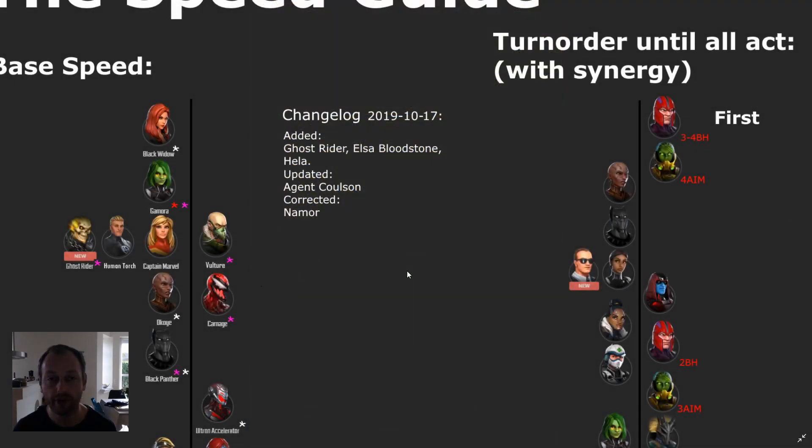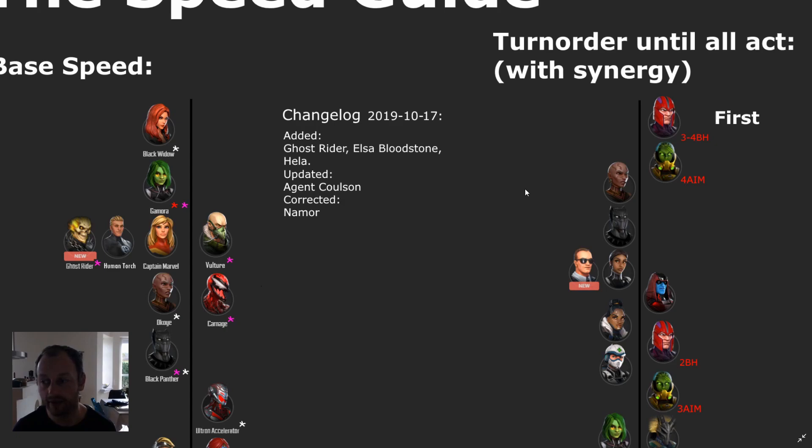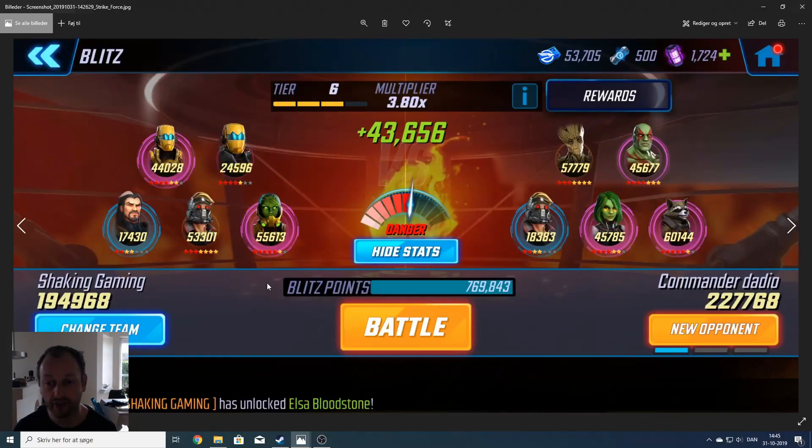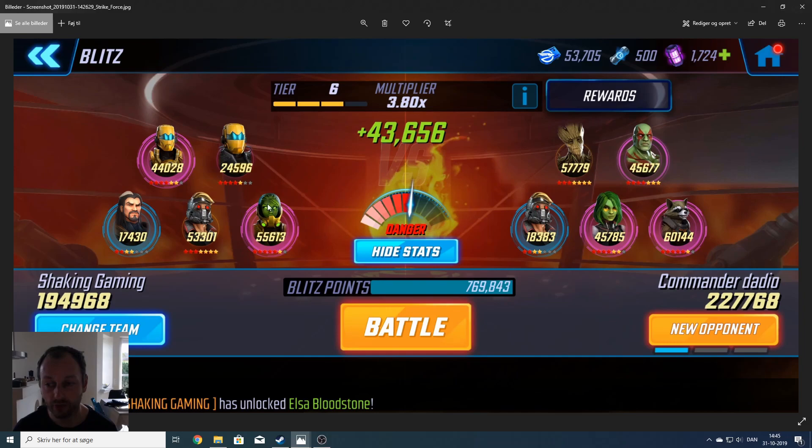This is from my previous speed guide from the 17th of October where the new characters were added. And as you can see, Scientist Supreme with the full Aim team should be second fastest of all. And Scientist Supreme with three Aim allies should be just slightly faster than Gamora showing this matchup in Blitz.